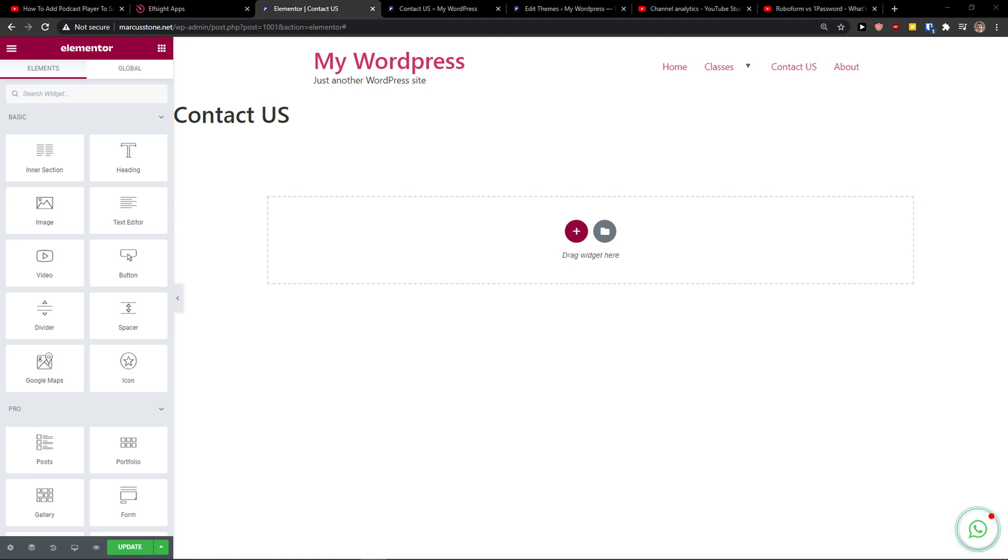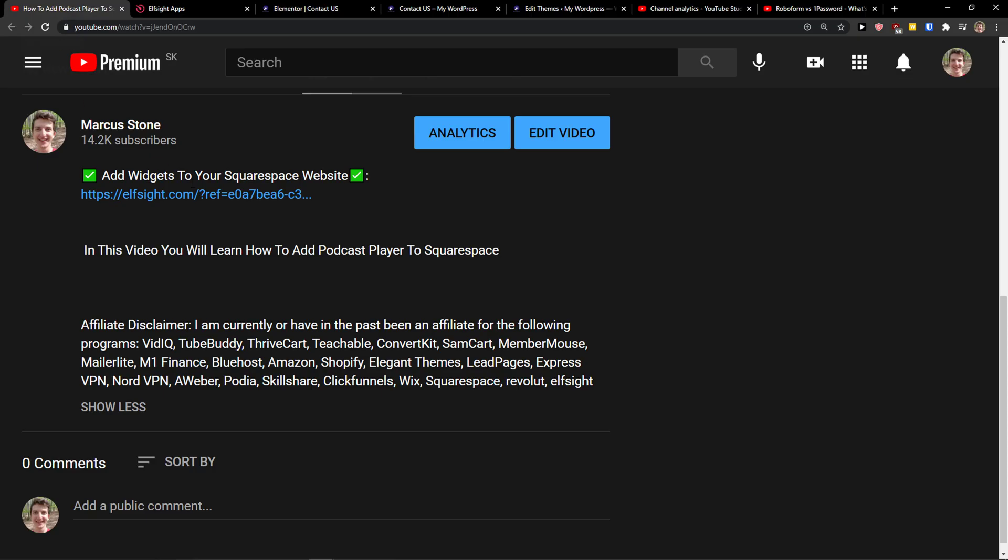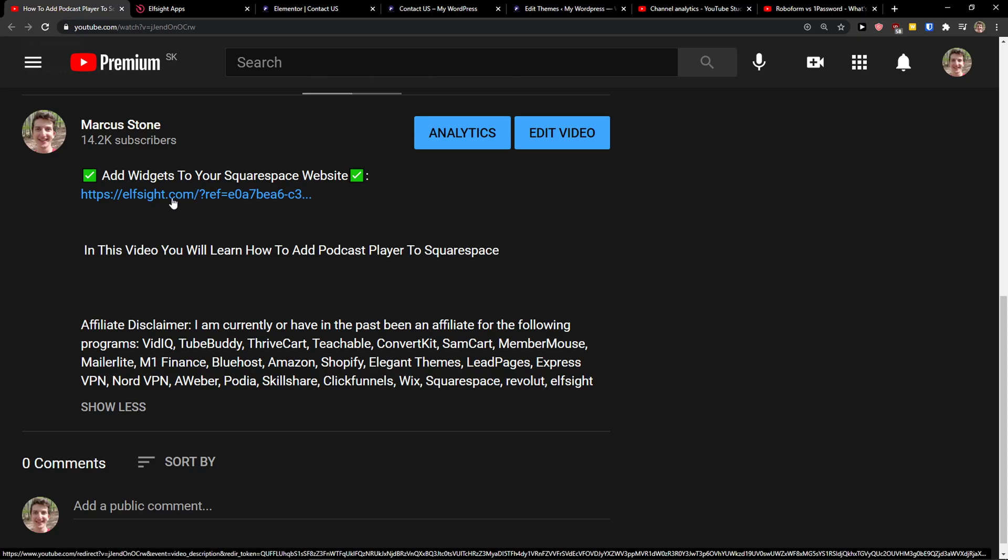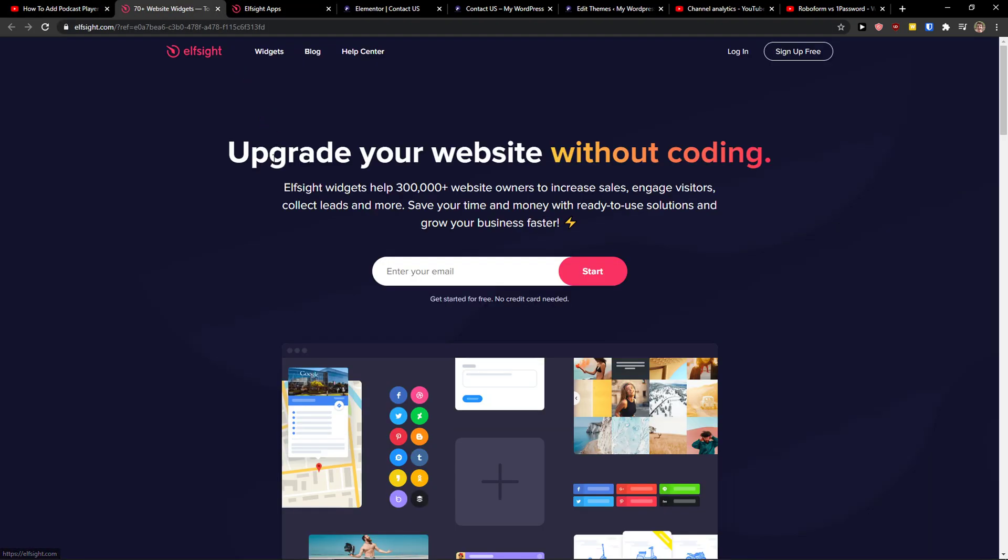Hey there guys, my name is Marcus and in this video I will show you a simple way how you can easily add YouTube gallery to your Elementor website. So let's start. The first thing you want to do is just scroll down below to the description and click on the link.